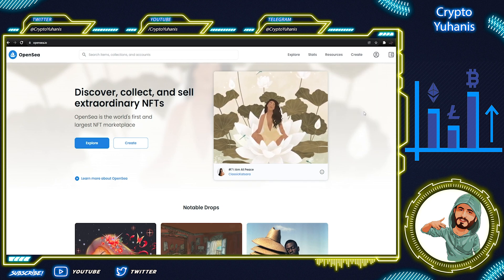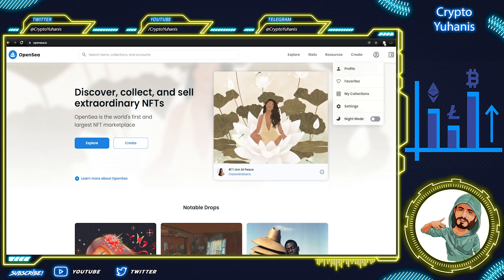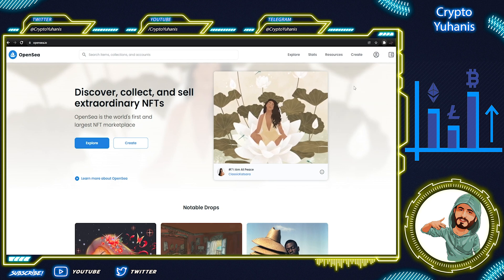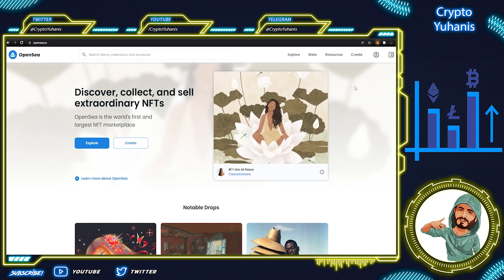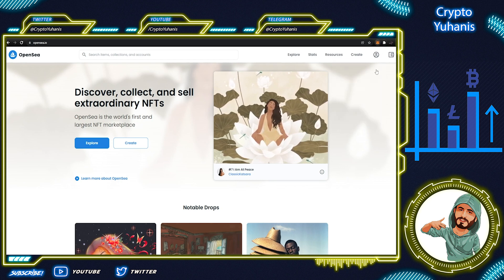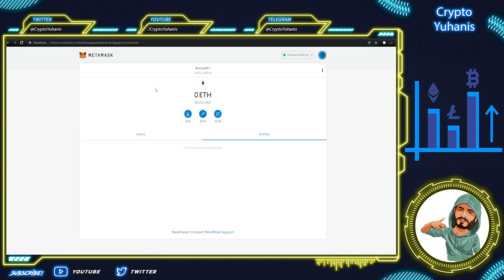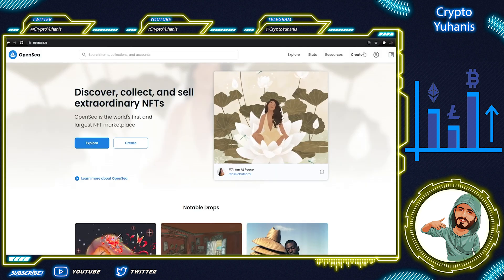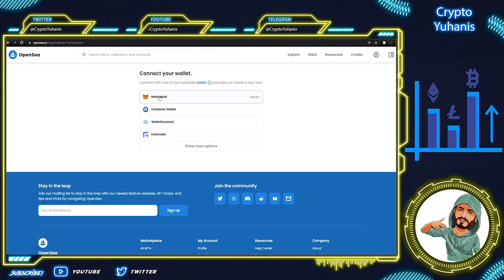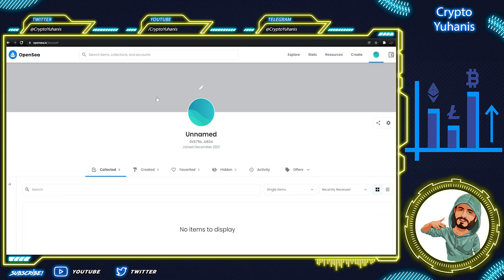Let's open our MetaMask wallet in Expand View by clicking Extensions and MetaMask on Chrome. If your wallet is ready, you can go to OpenSea.io and sign in with your MetaMask wallet. Then we have it!